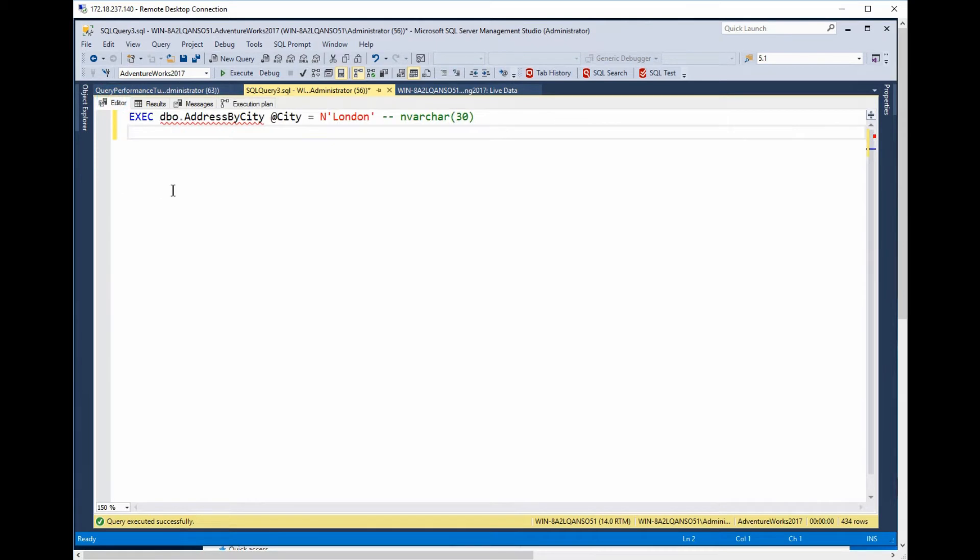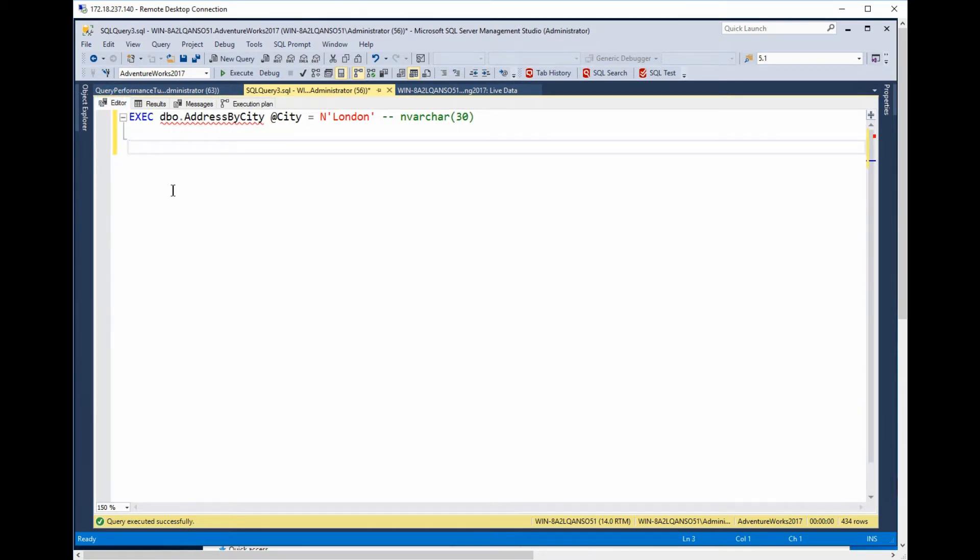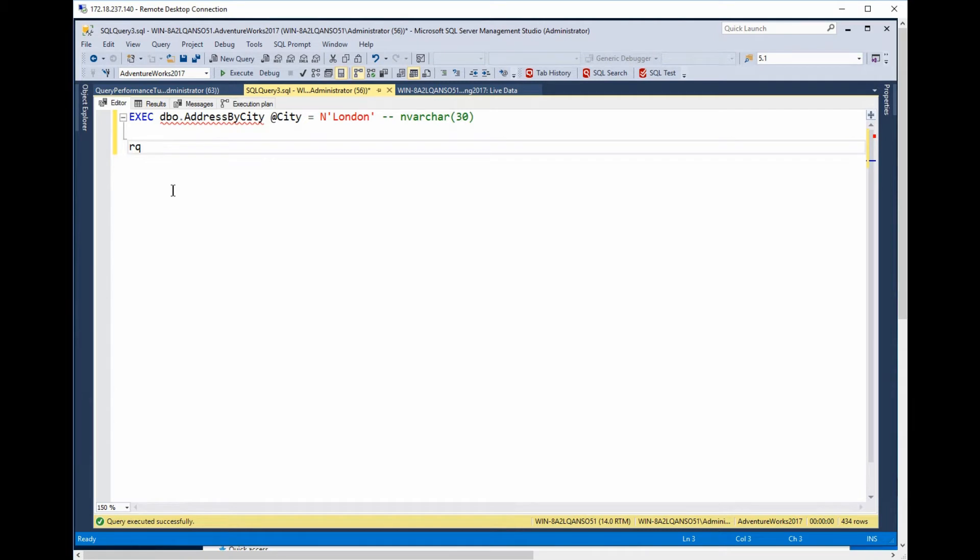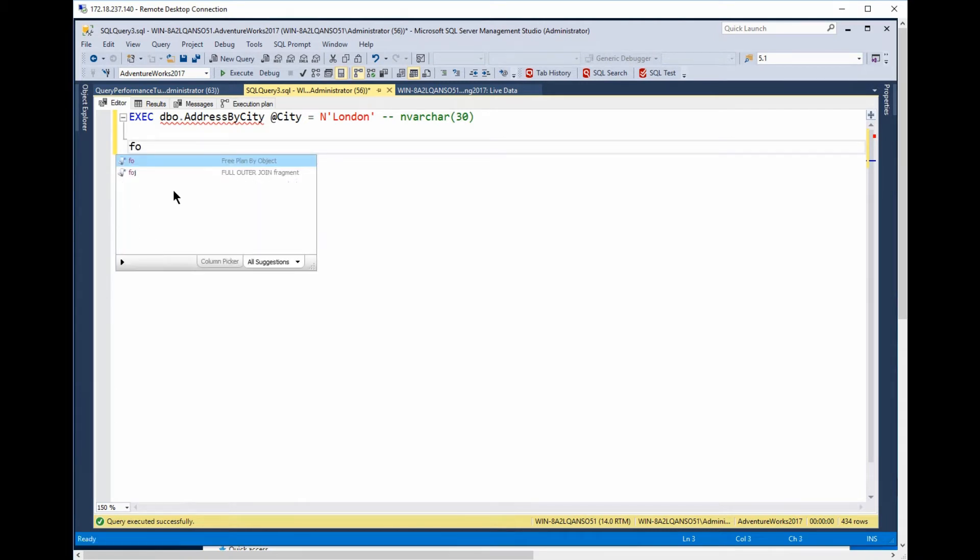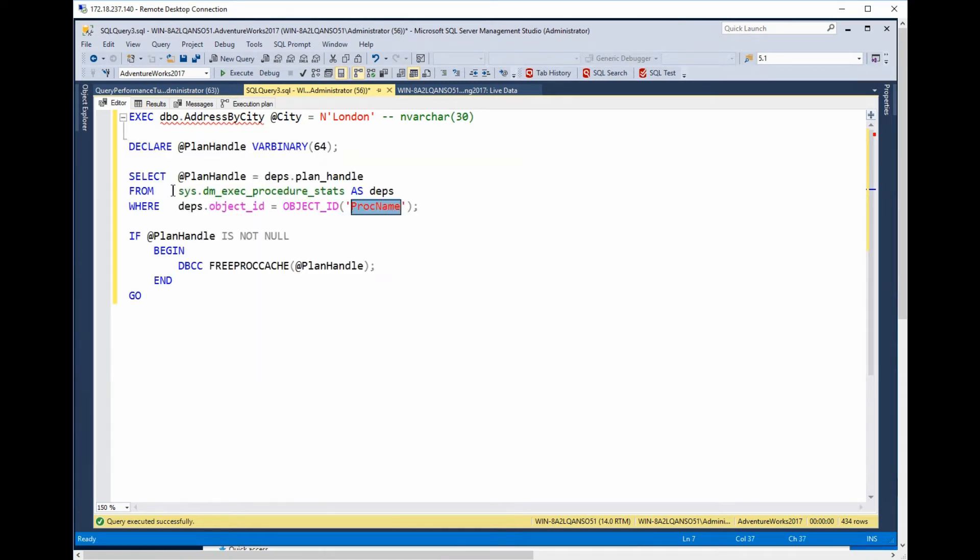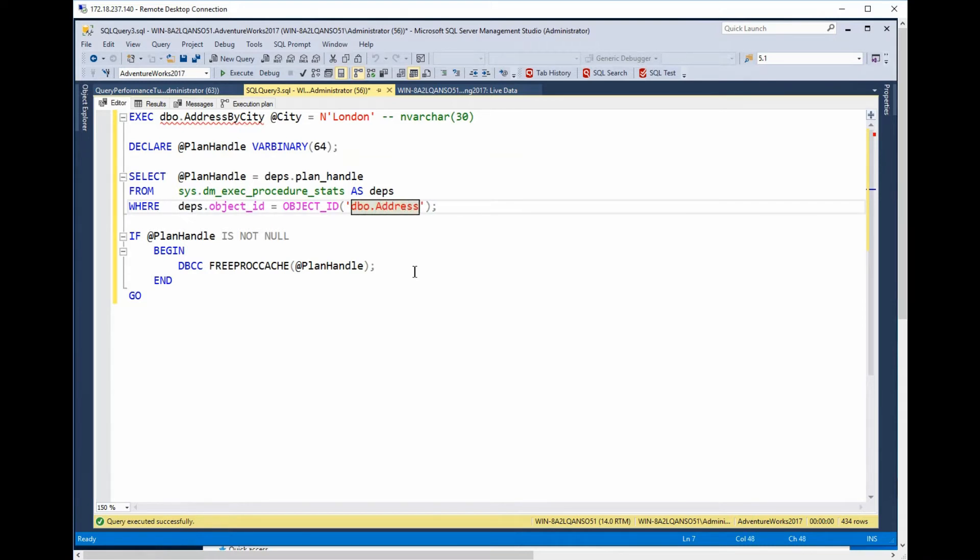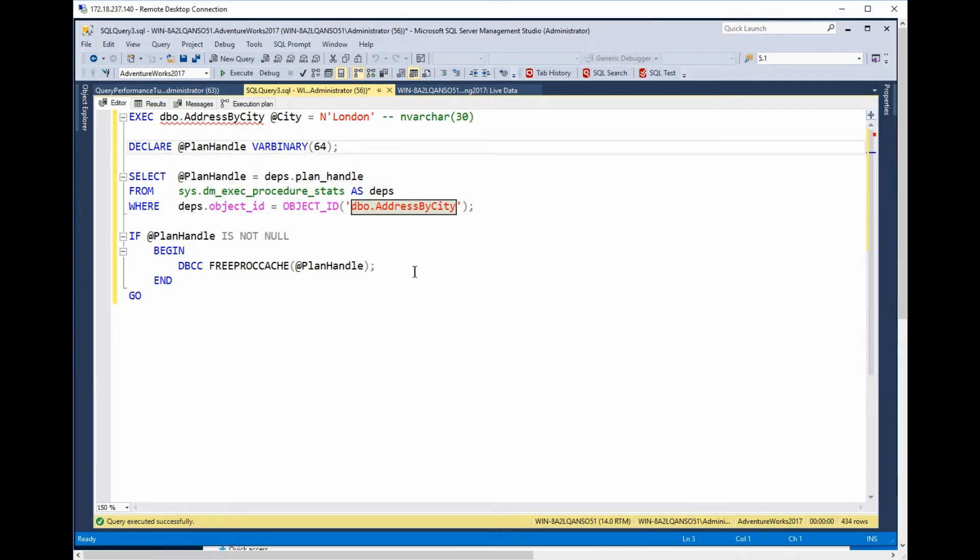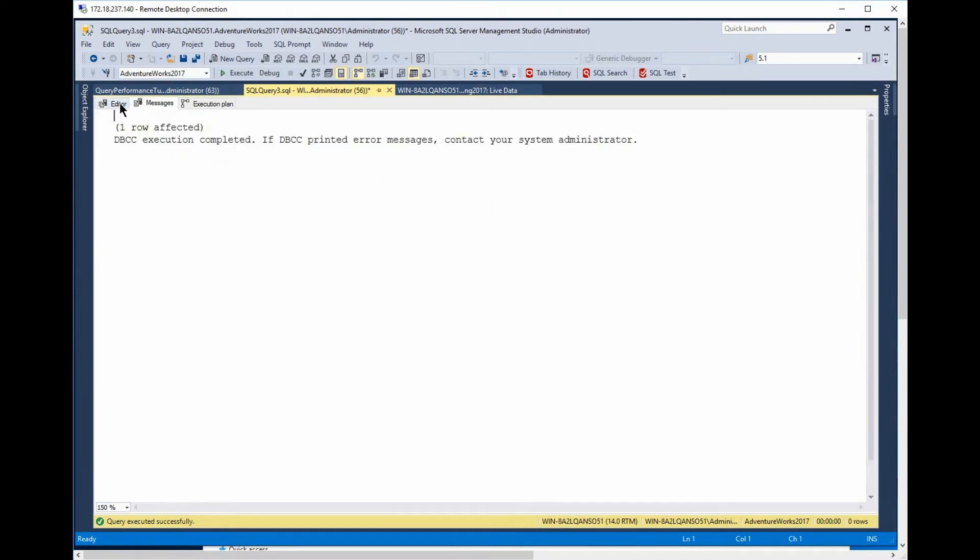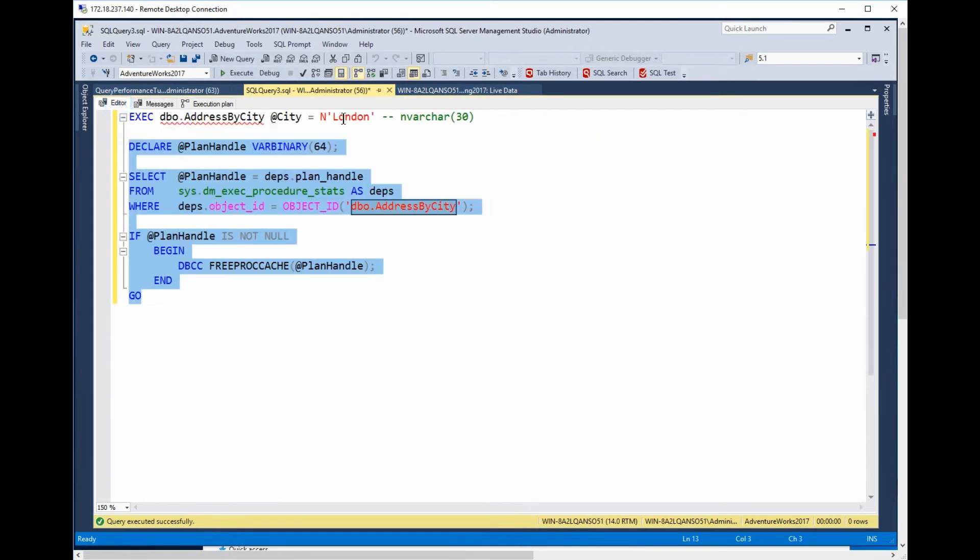And let's go back here. There we go. So, we're going to free the procedure cache by removing just the one execution plan like this. There we go.